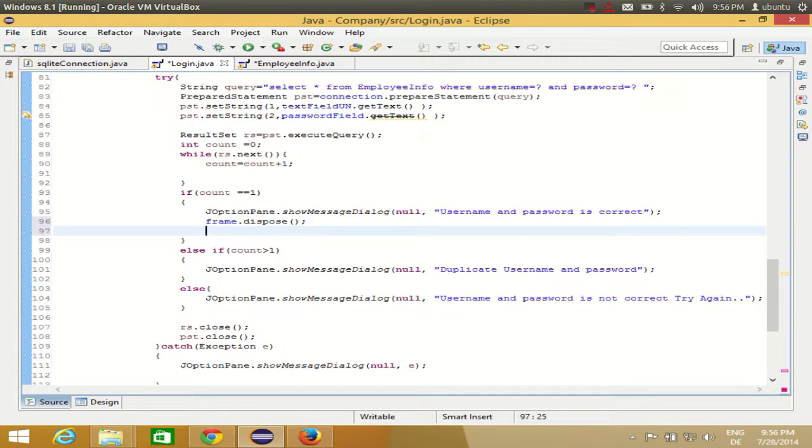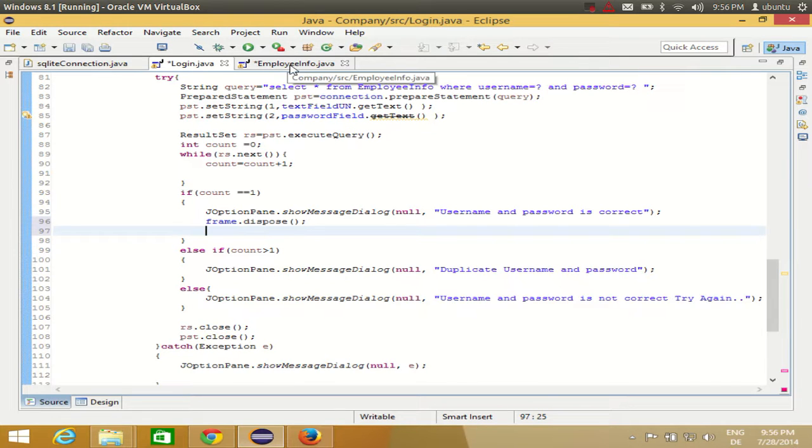And then I will call the new class. So I will create an object of the new class. My class name is EmployeeInfo class. You see here, I have created this new class, EmployeeInfo class.